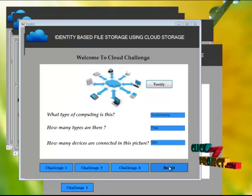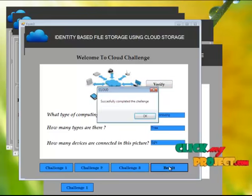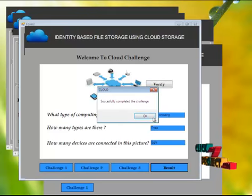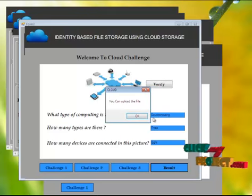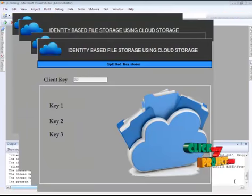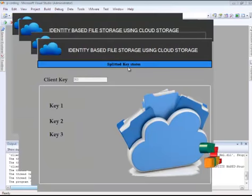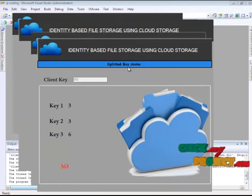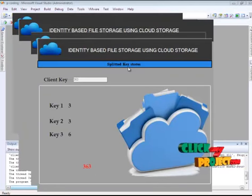The result button will get enabled. Click result button. You have successfully completed the challenge task. You can upload the file now. Click splitted key store button to store your key in a splitted way.